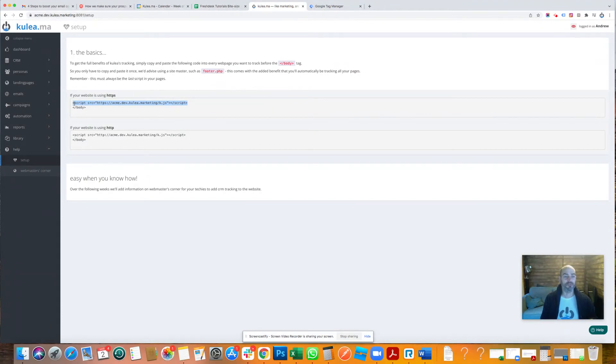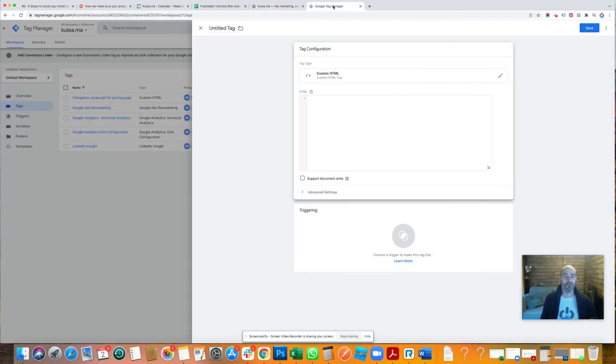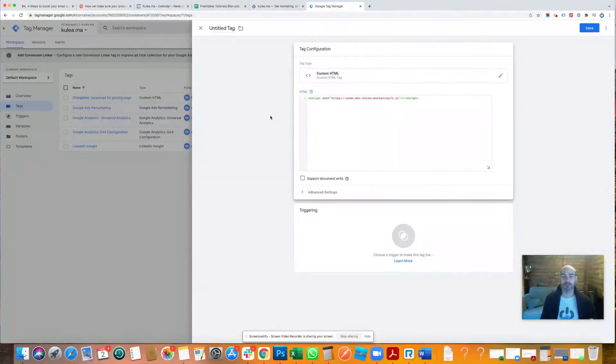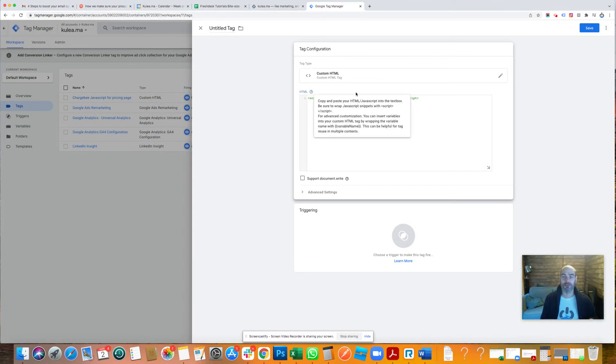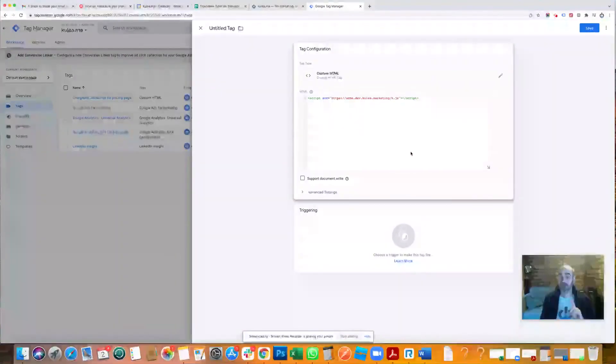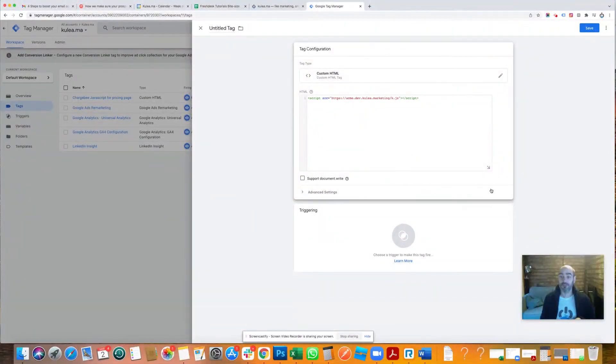Starts with open chevron script. Ends with script close chevron. Take that. Copy it from Coolia. Paste it into your Google Tag Manager. Okay, that's the first step.